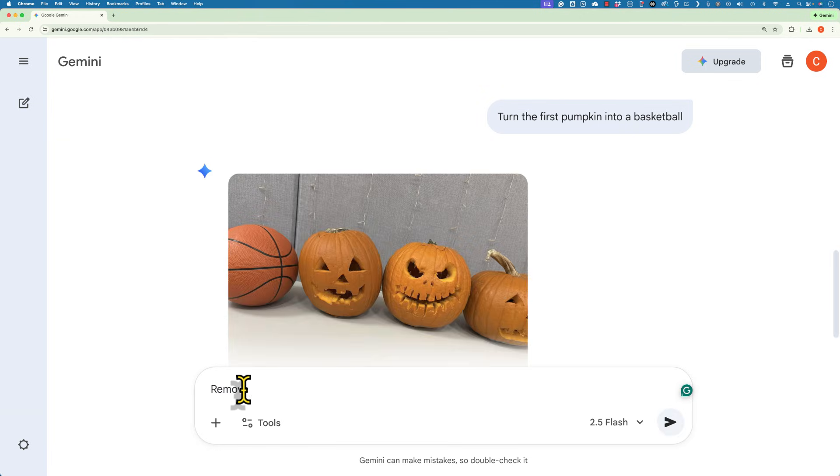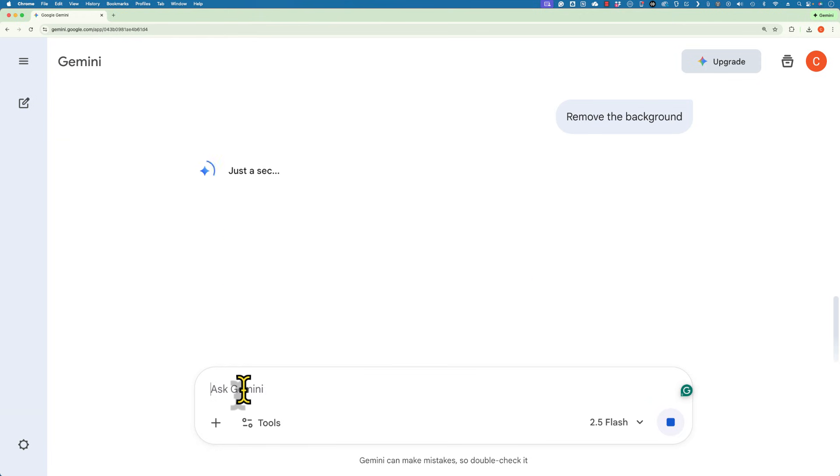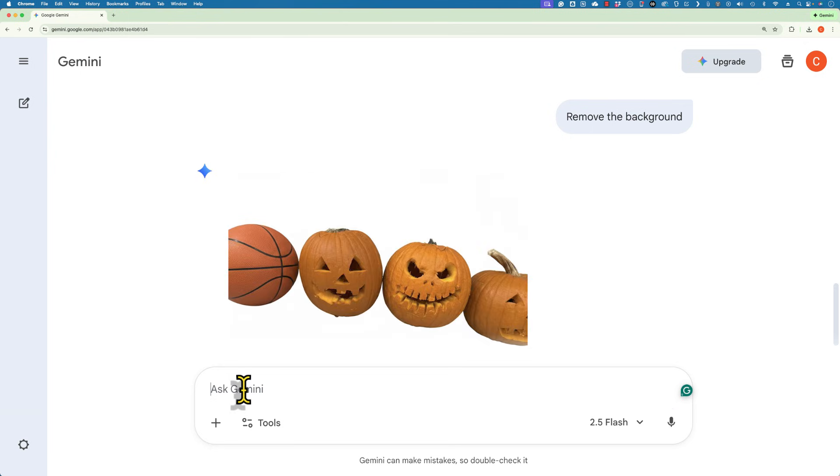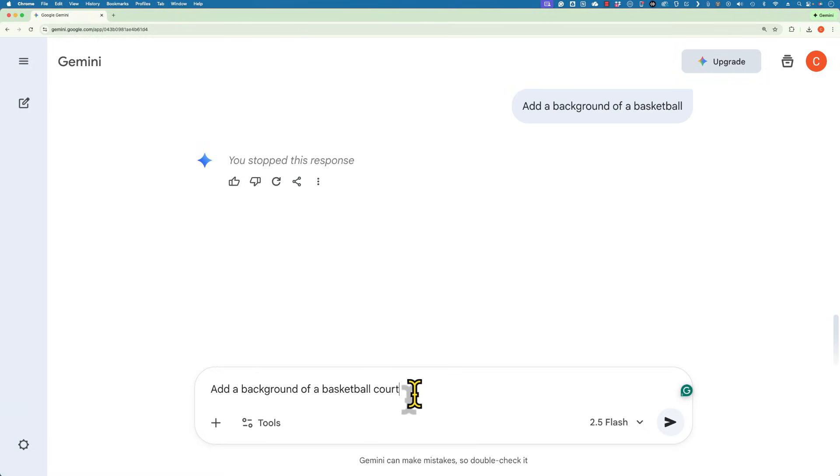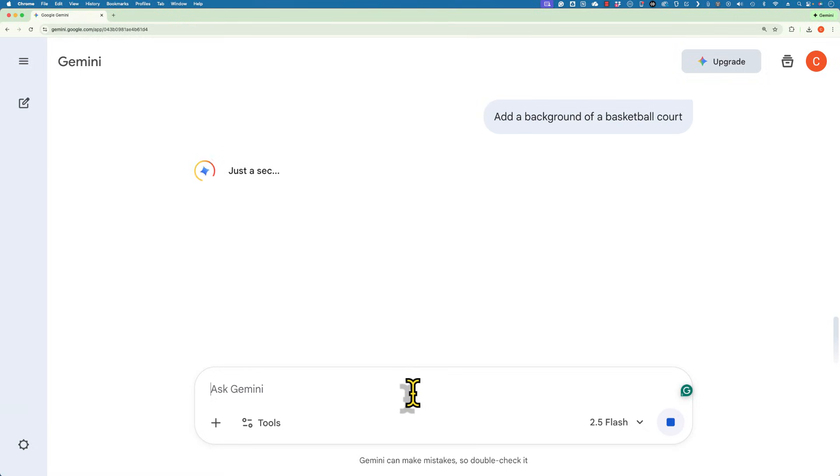I could remove the background of the image. Let's see how that goes. That worked great. And now I can ask Gemini to add a new background in. Maybe something like this. A background of a basketball court.